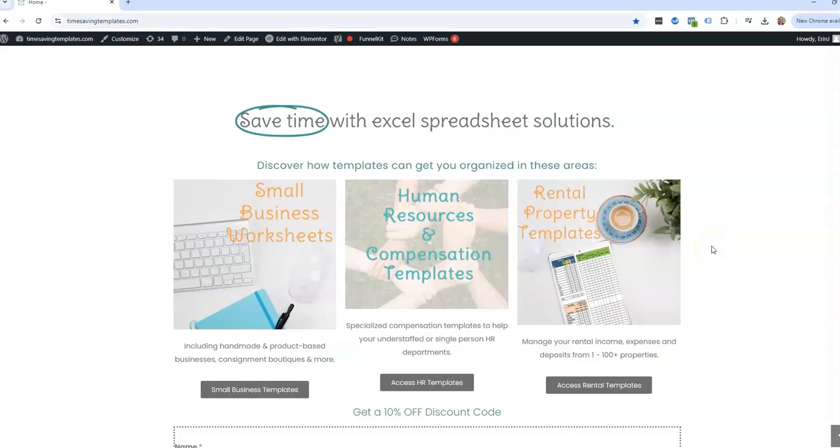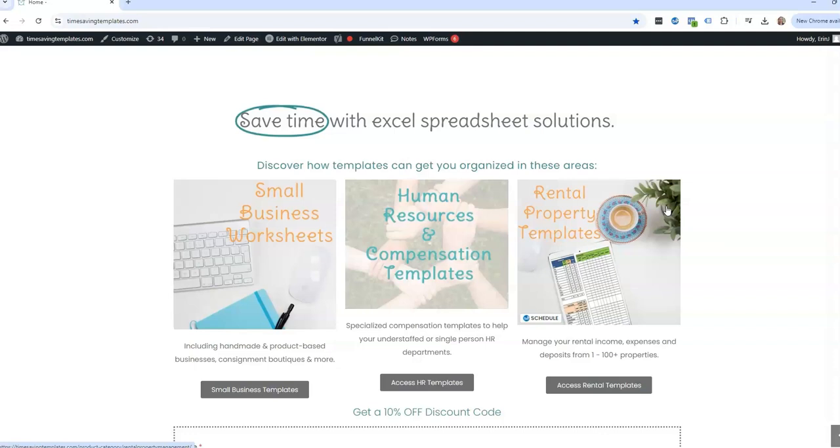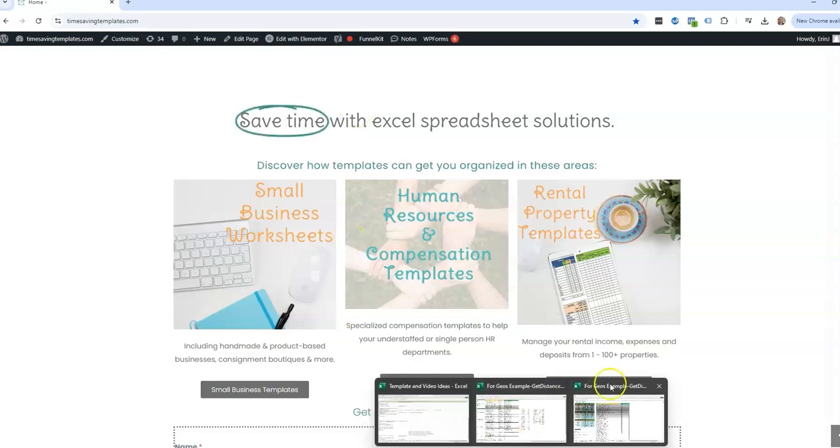Hey there, it's Erin with Time Saving Templates. Today's video is part three in a series all about working with locations and addresses in your Excel spreadsheets. Let me pull up the example.